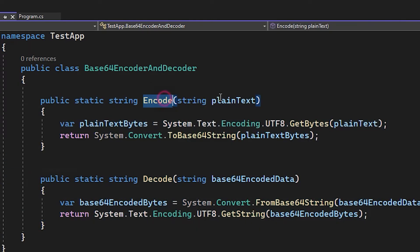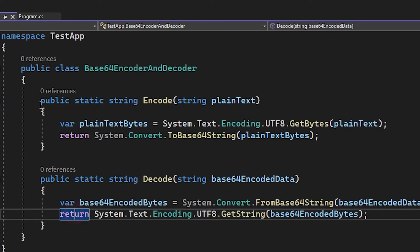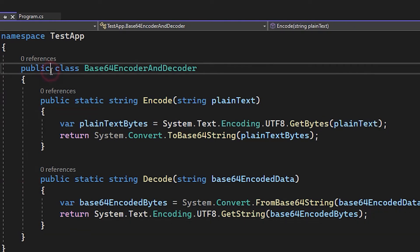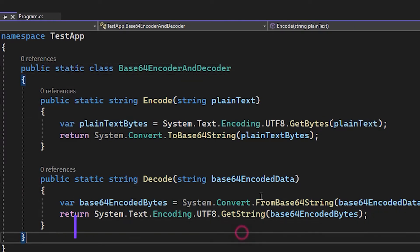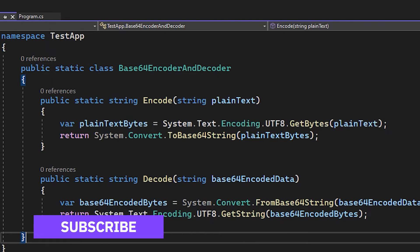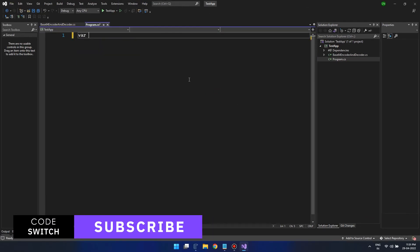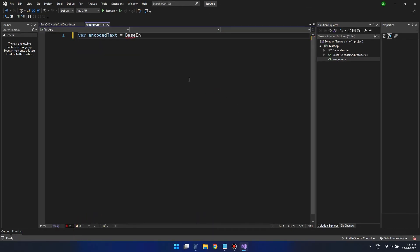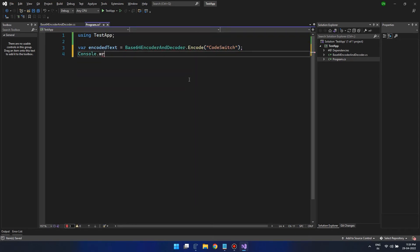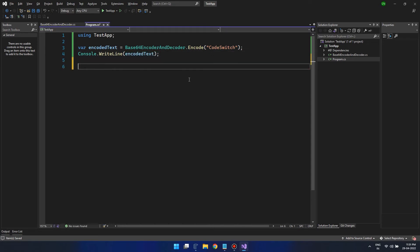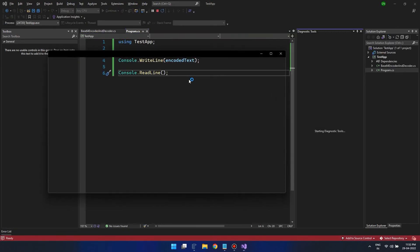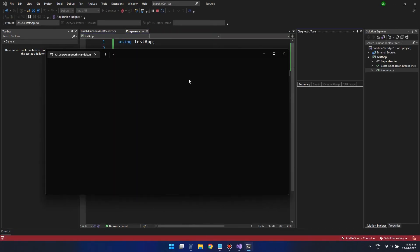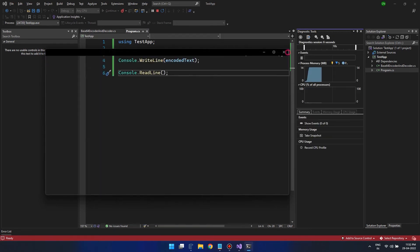Alright! Now that we have the whole class completed by the Copilot, let's make the class static so we can call these functions directly from the program.cs. We can use it to encode and decode a text, maybe code switch. So let's see if it works properly. Yes, it does. So this is how Copilot can help us suggest what we need to be written.